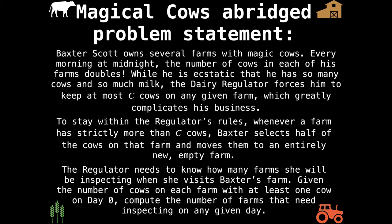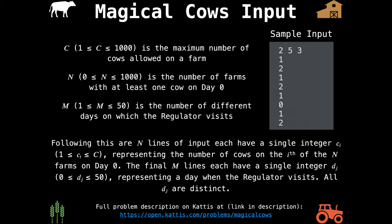The abridged problem statement goes as follows. Baxter Scott owns several farms with magic cows. Every morning at midnight, the number of cows in each of his farms doubles. While he is ecstatic that he has so many cows and so much milk, the dairy regulator forces him to keep at most C cows on any given farm. To stay within the regulator's rules, whenever a farm has strictly more than C cows, Baxter selects half of the cows and moves them to an entirely new empty farm. The regulator needs to know how many farms she will be inspecting. Given the number of cows on each farm on day zero, compute the number of farms that need inspecting on any given day.